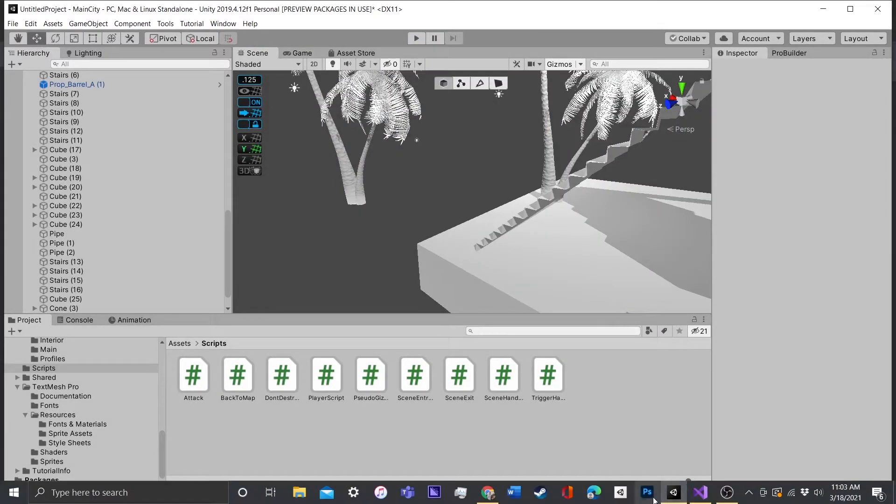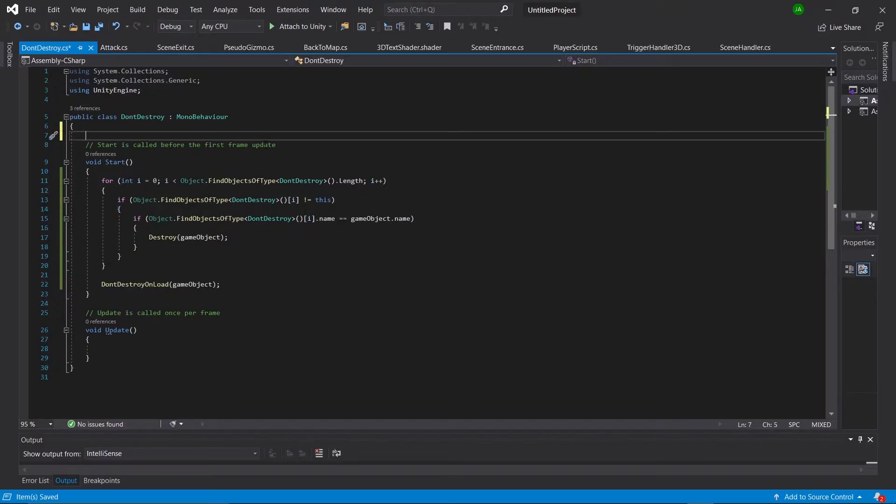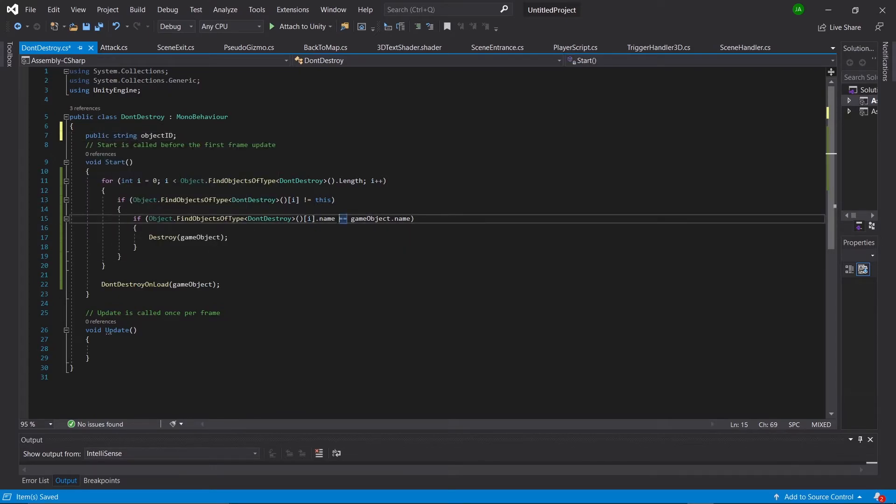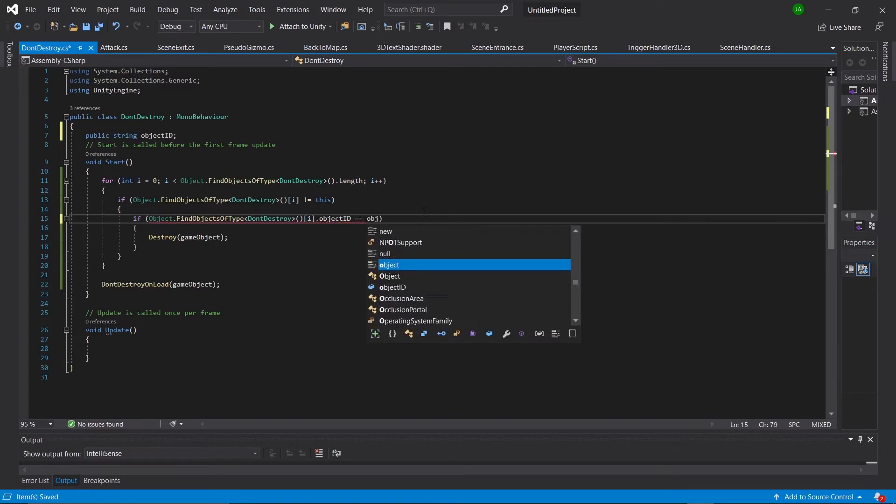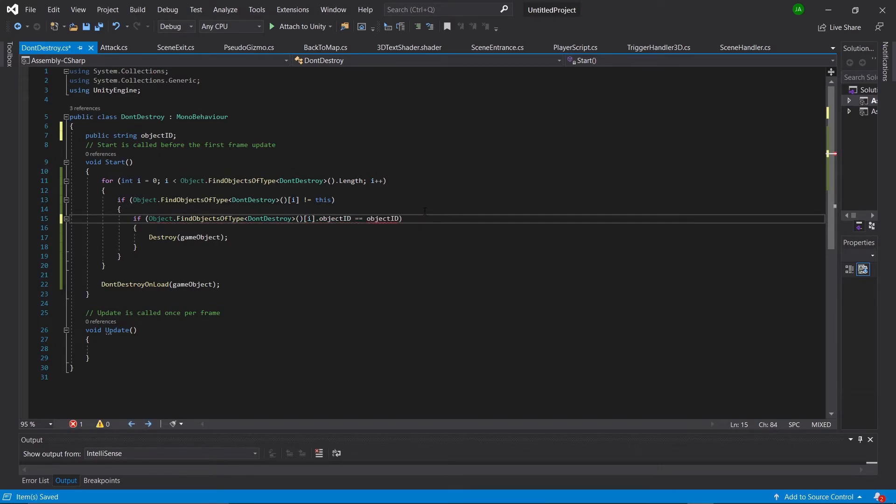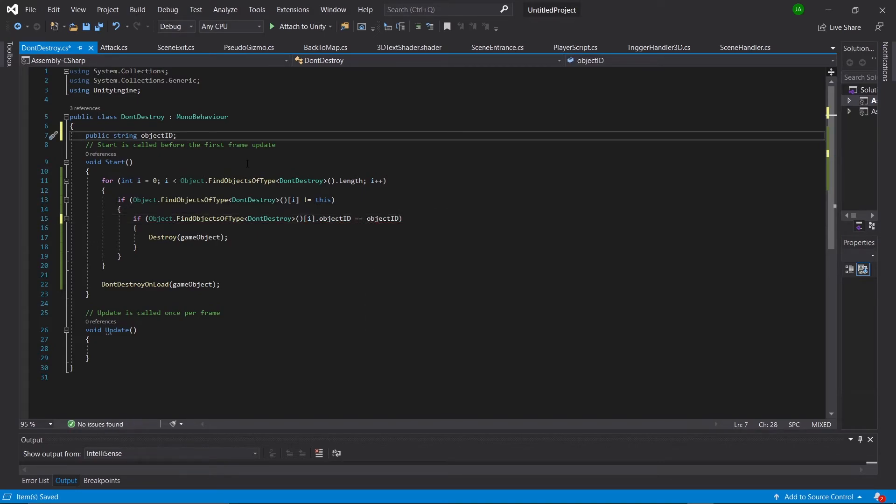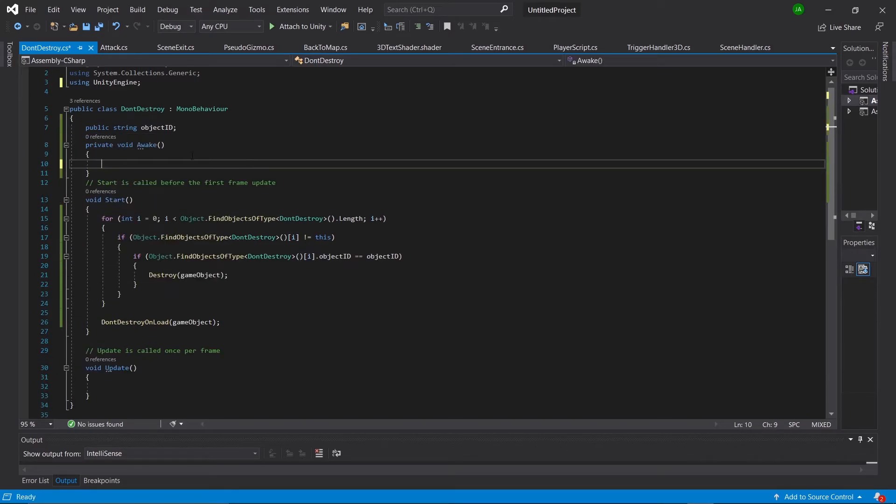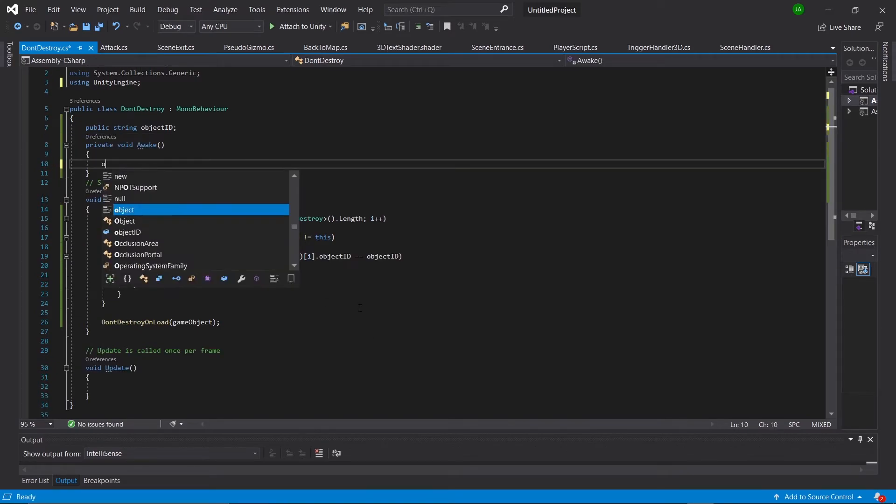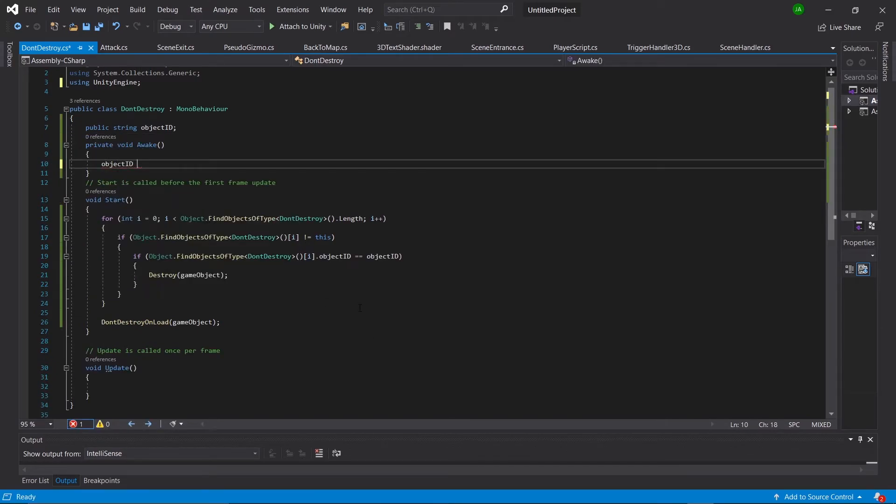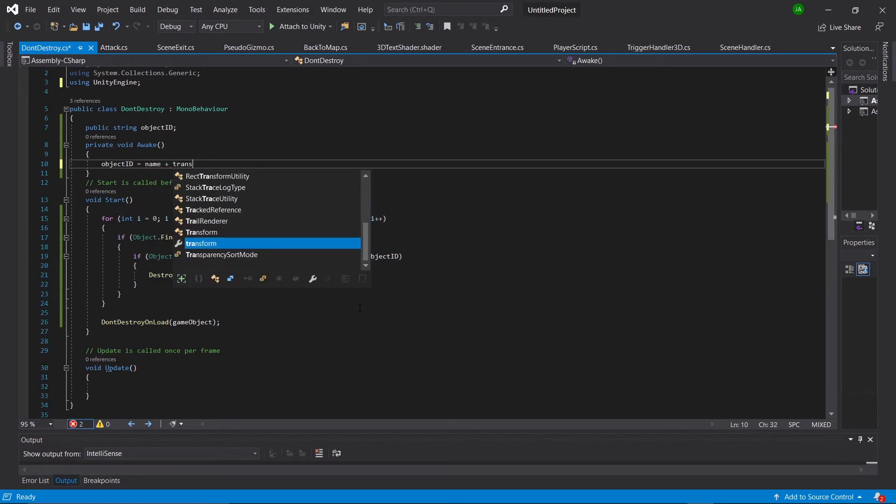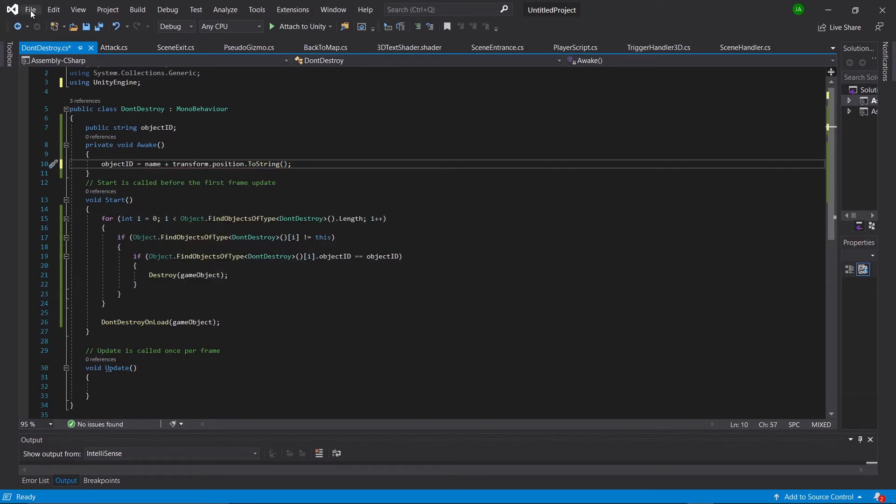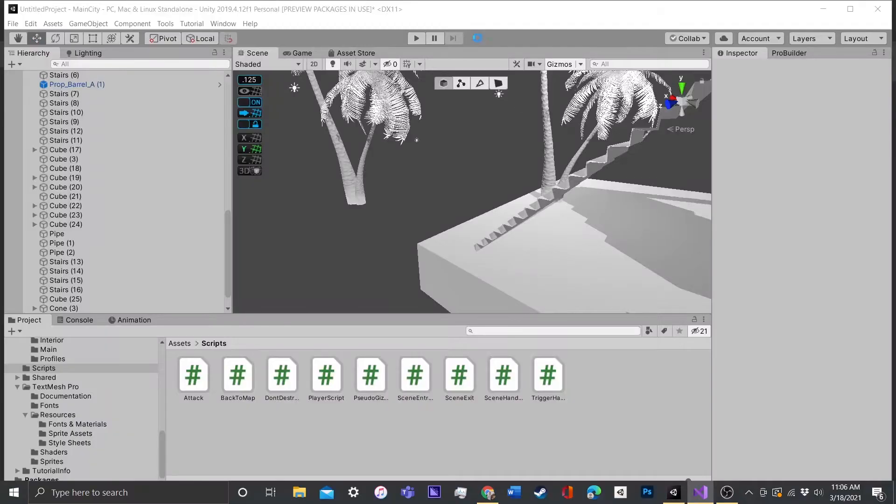What we're going to do is we're going to give them an ID. So let's type out public string object ID. And within our center if statement, let's switch out both name variables with object ID. And then we're actually going to go above our start function and say void awake. And we're going to make it so this string is equal to name plus transform.position to string. Let's go back into the game and see how that looks.